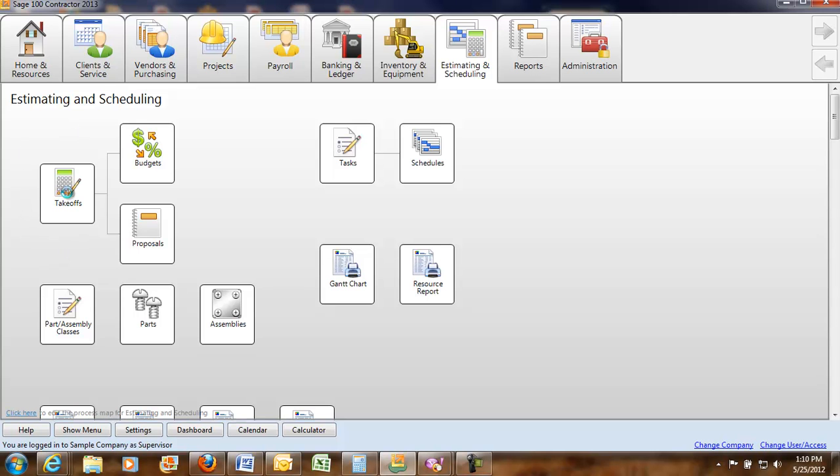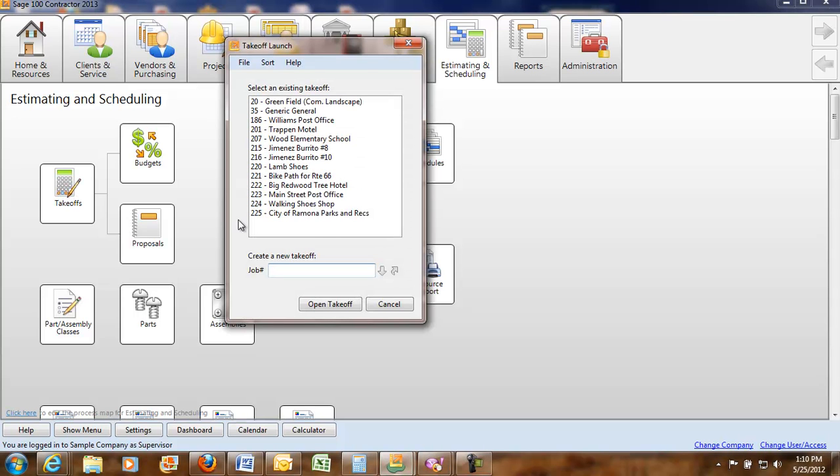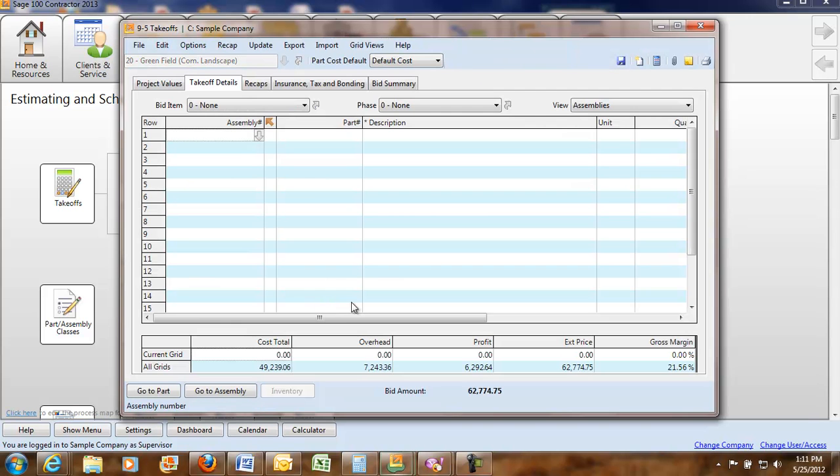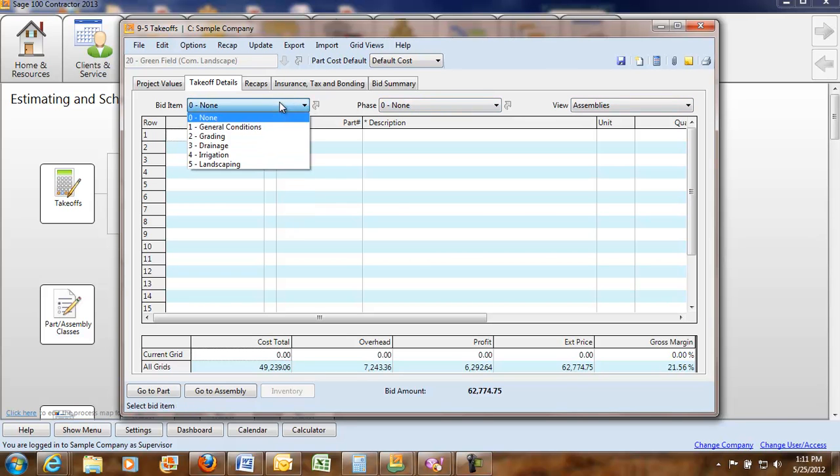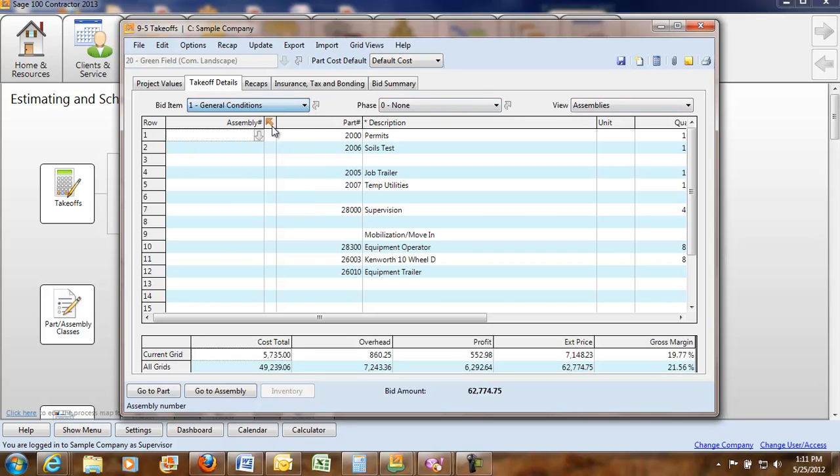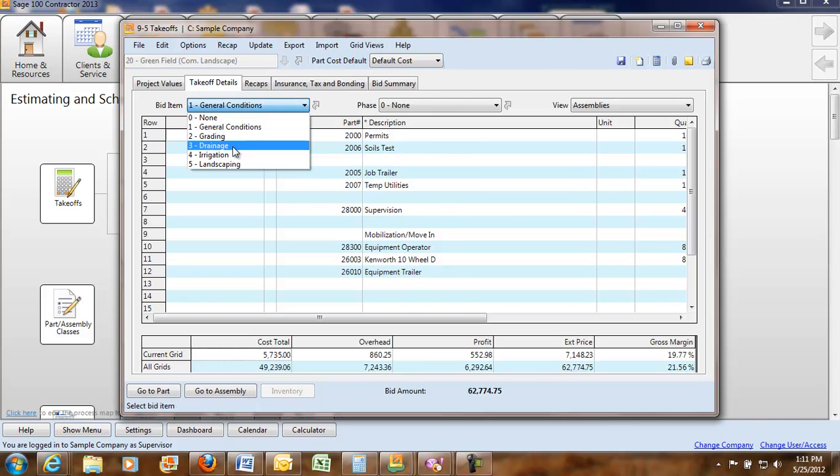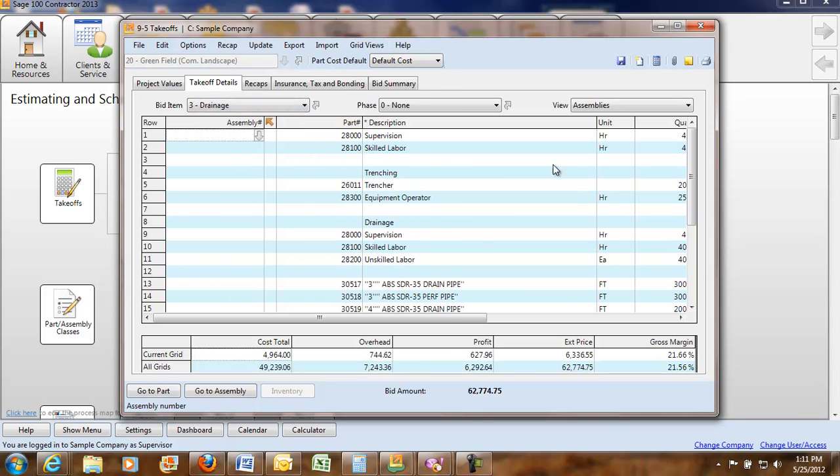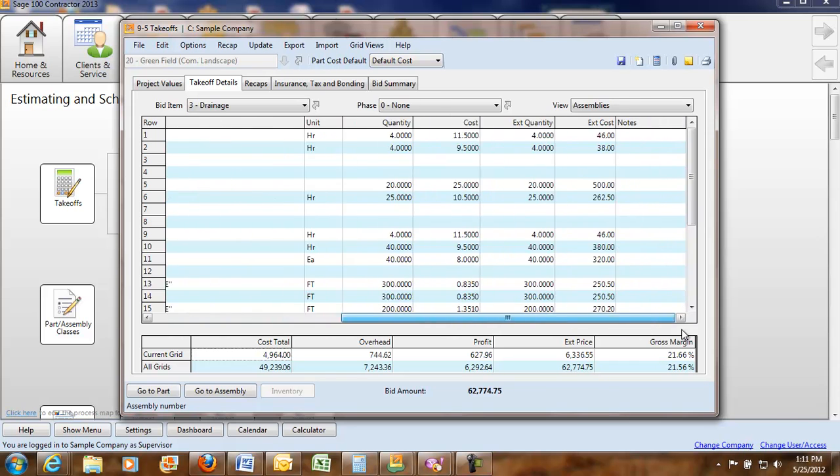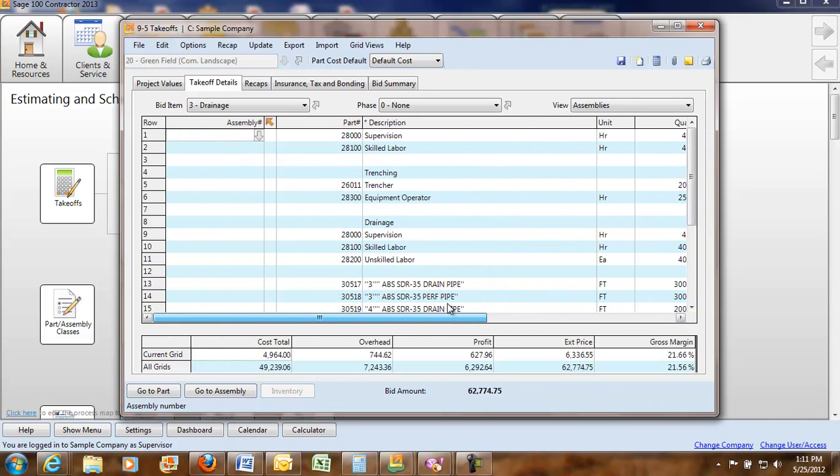So you would open it up and do a takeoff. I'm actually going to pull up one that I've done just recently. You can do your takeoffs based on bid item or phases. So we have the whole takeoff in here.